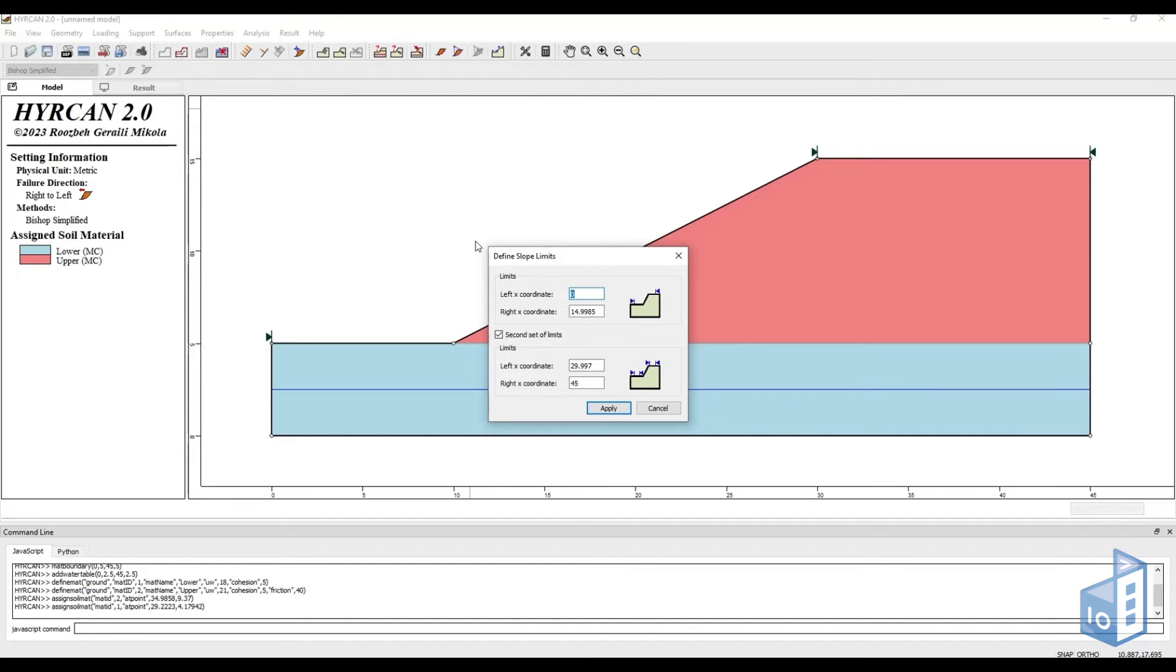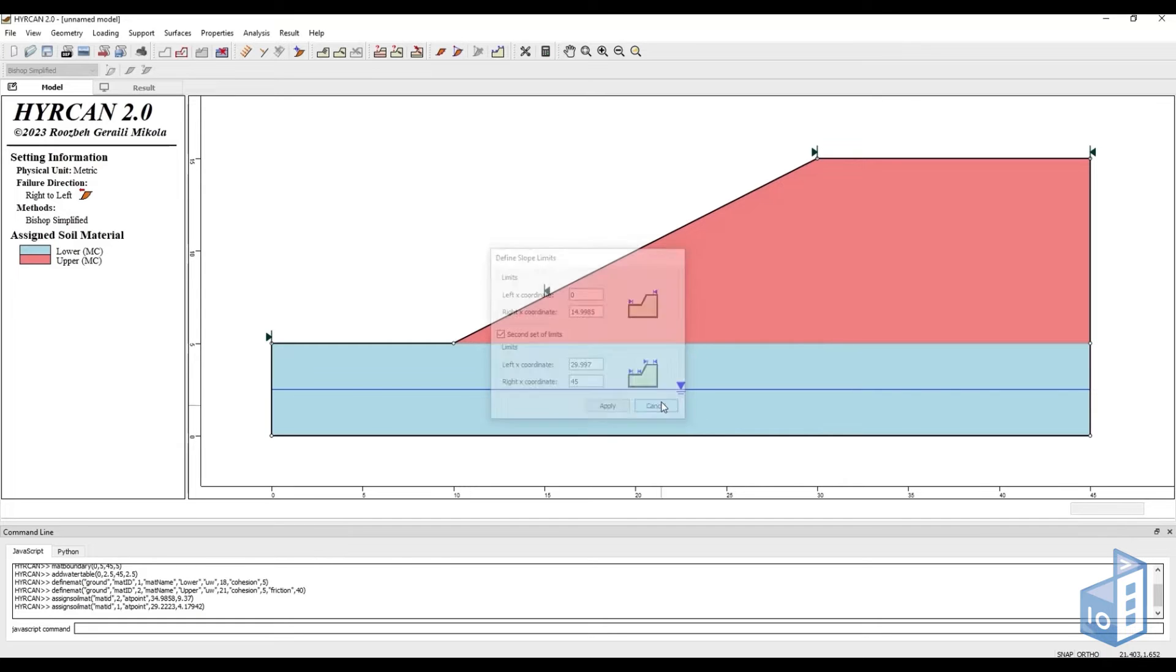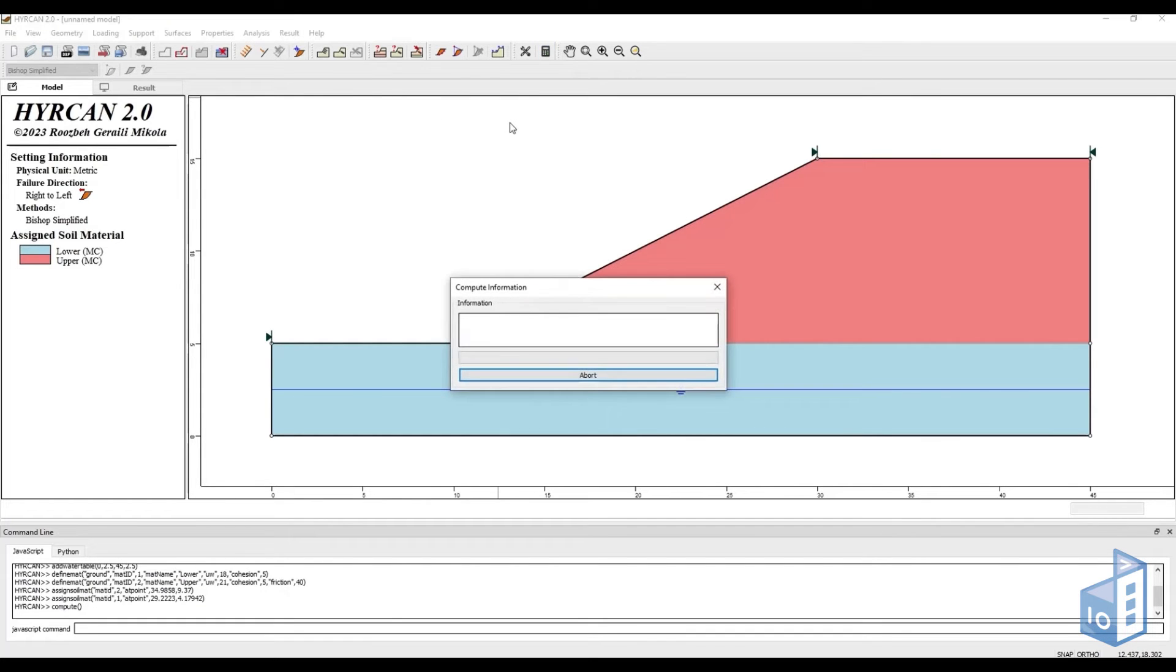If we don't do that, the software will automatically do so. And that's our main slope created.